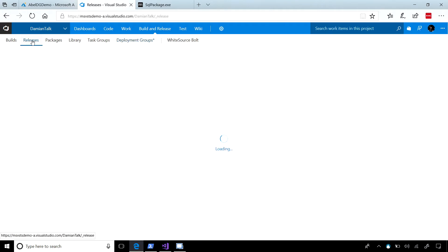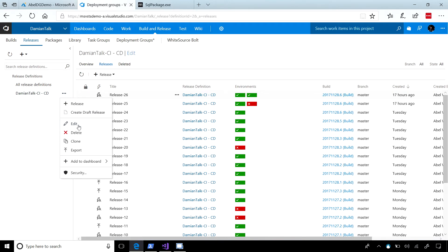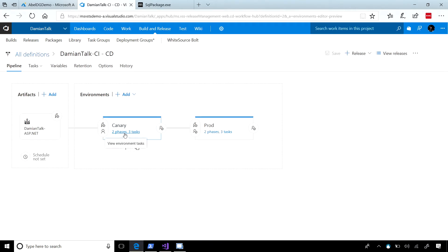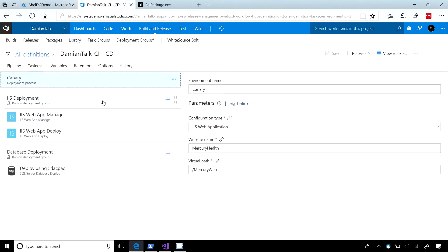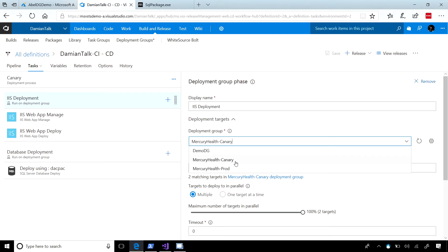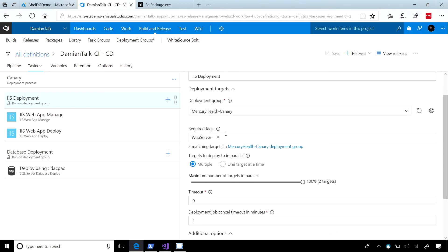How does that change your deployment process? Not at all. Here is my deployment — let's go into my releases and edit my pipeline. Here's my pipeline. I'm just deploying first into a canary environment and then into my production environment. Where it gets cool is if we drill into my canary environment, you can see I have two deployment phases — an IIS deployment where I'm going to deploy to my IIS servers, and a database deployment. If we click on the IIS deployment phase, underneath deployment group this is where I can choose which deployment group to deploy to — in my case, canary. Then it will ask you which machines in your deployment group you want to deploy to by using tags — I said send it just to my web servers.